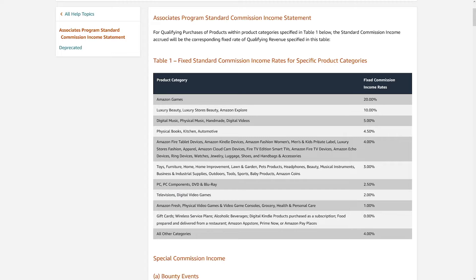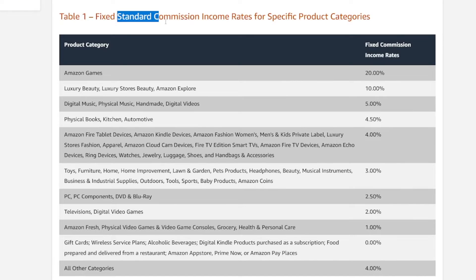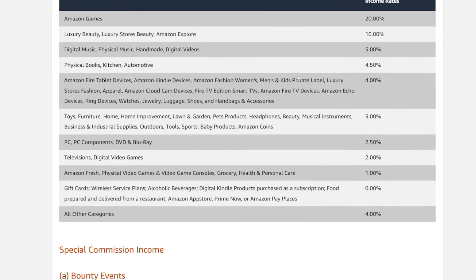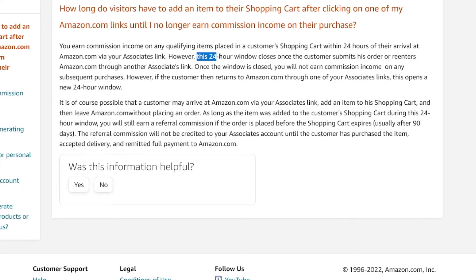All you need is consistency — you have to create content each day. I'd recommend at least three or four shorts per day if you can manage that. You can choose whichever category you want. There are fixed standard commission income rates on the Amazon website — the commissions aren't really great, but what Amazon makes up for is the 24-hour window.